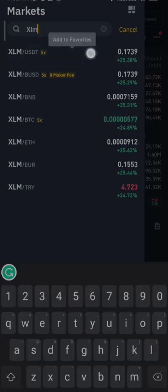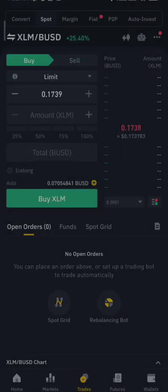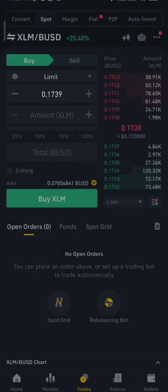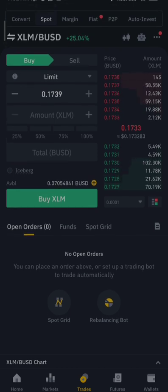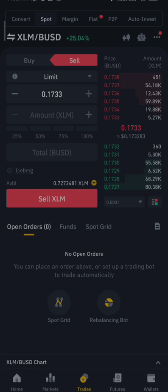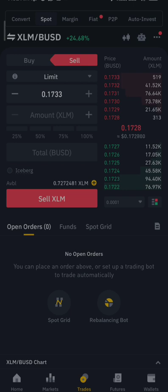So which one do you want? If you want to convert to USDT, click on that one. If you want BUSD, click on that. Let's go to BUSD now. I have XLM in my account and I want to convert it to BUSD. So you click on Sell. XLM/BUSD means you're selling your XLM and converting it to BUSD.